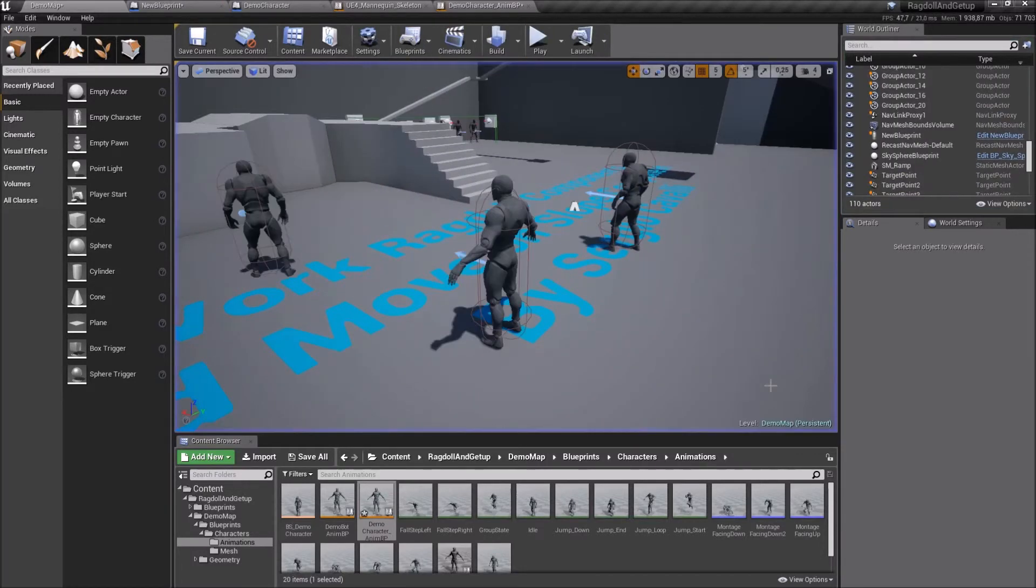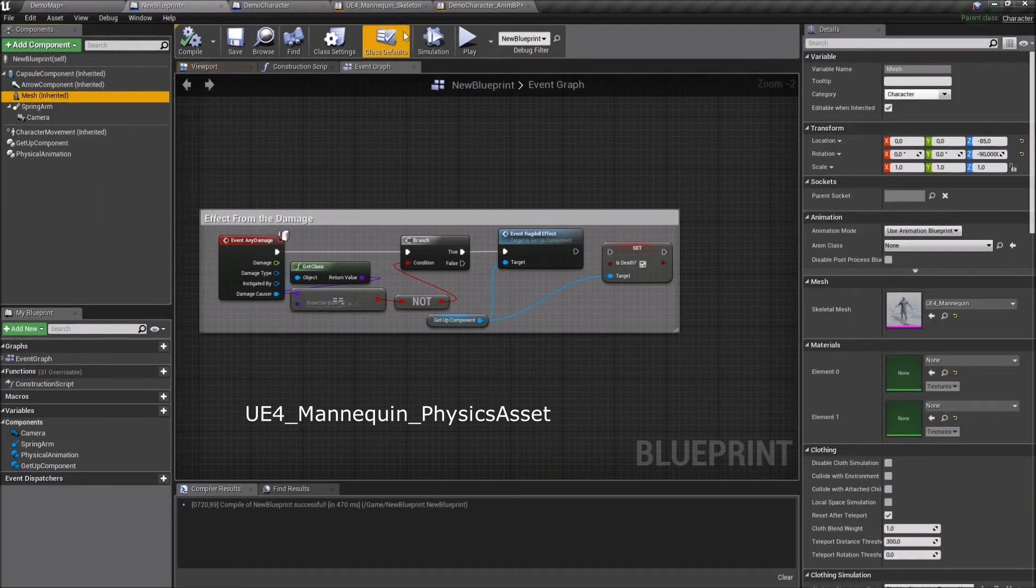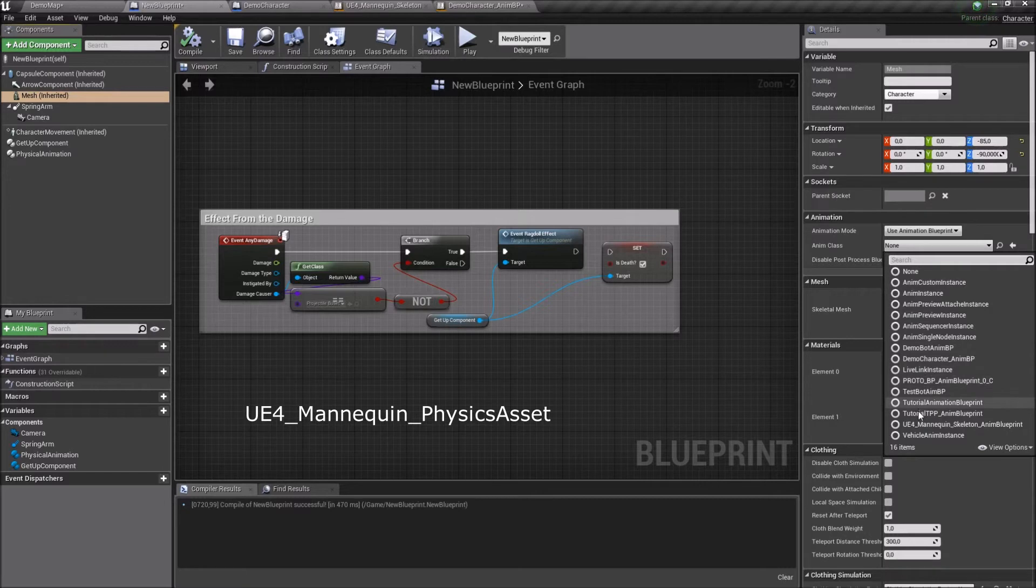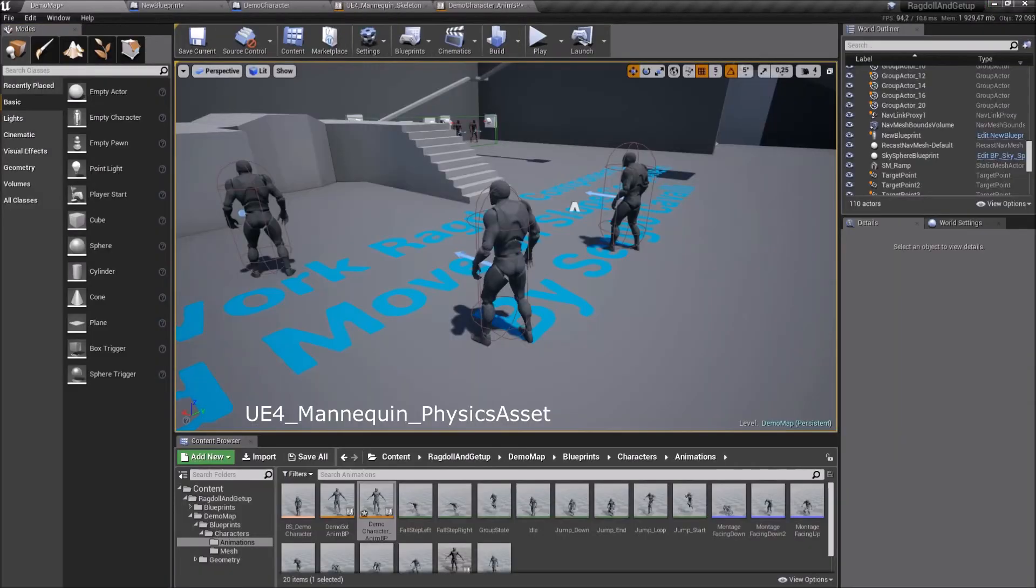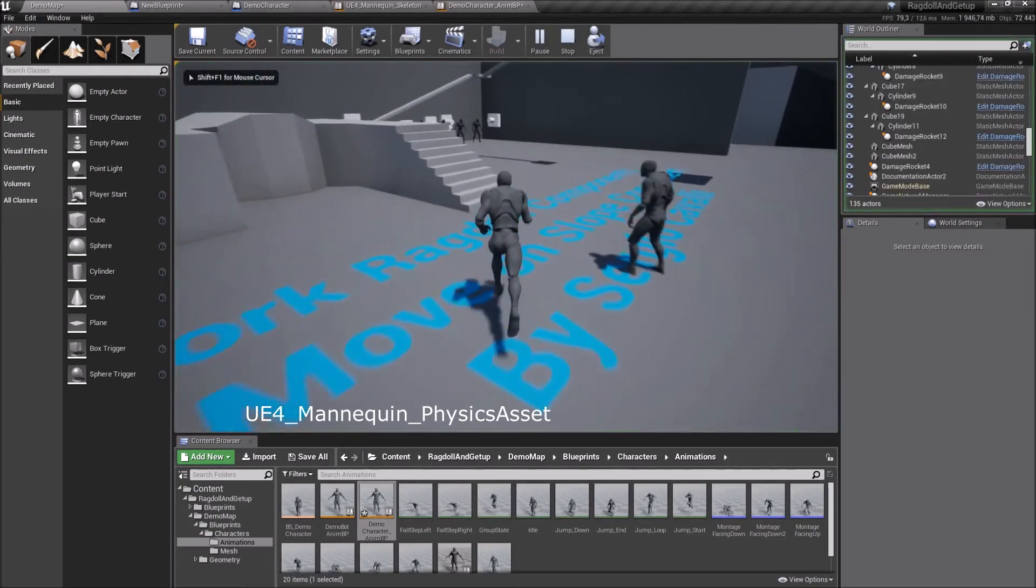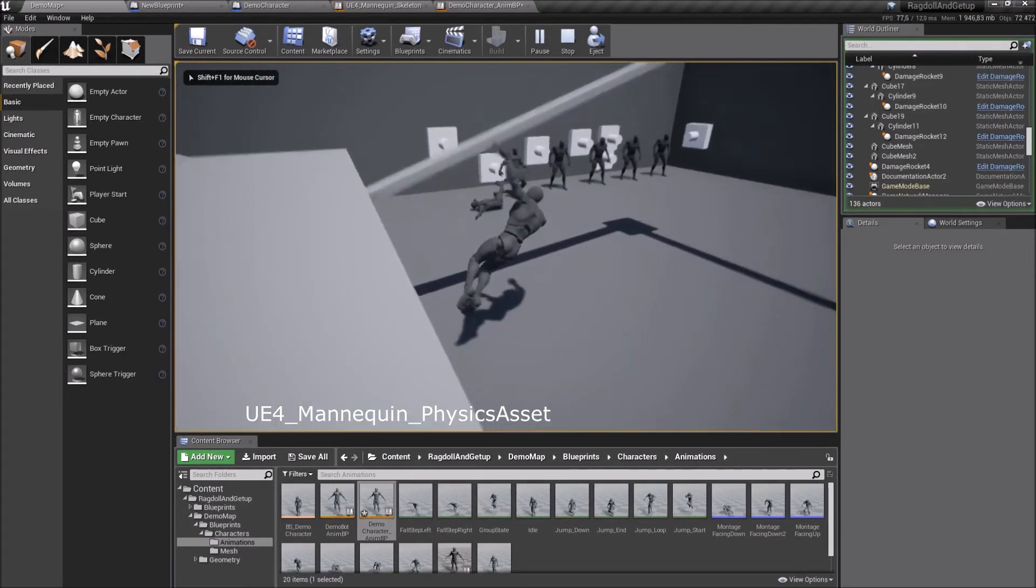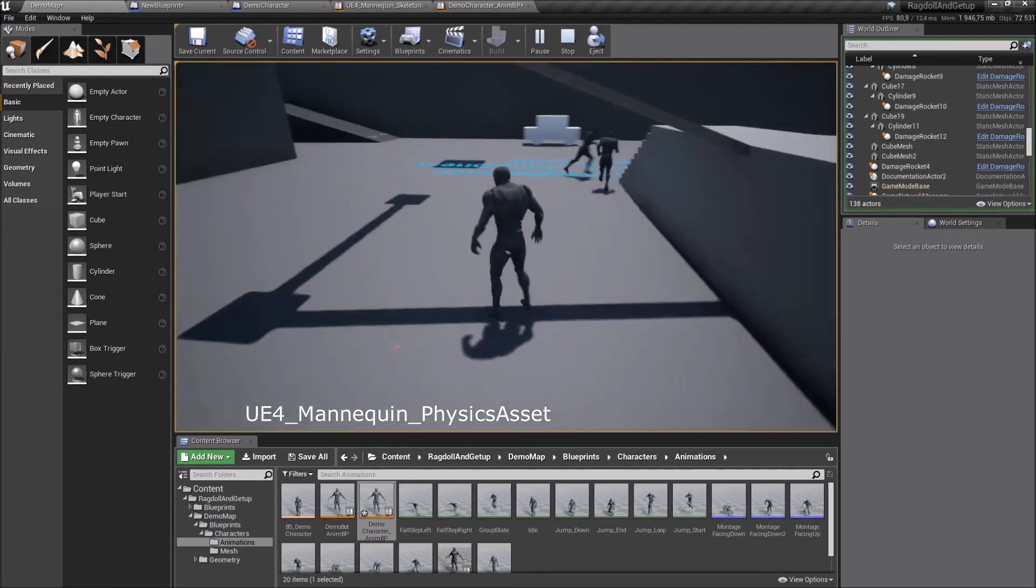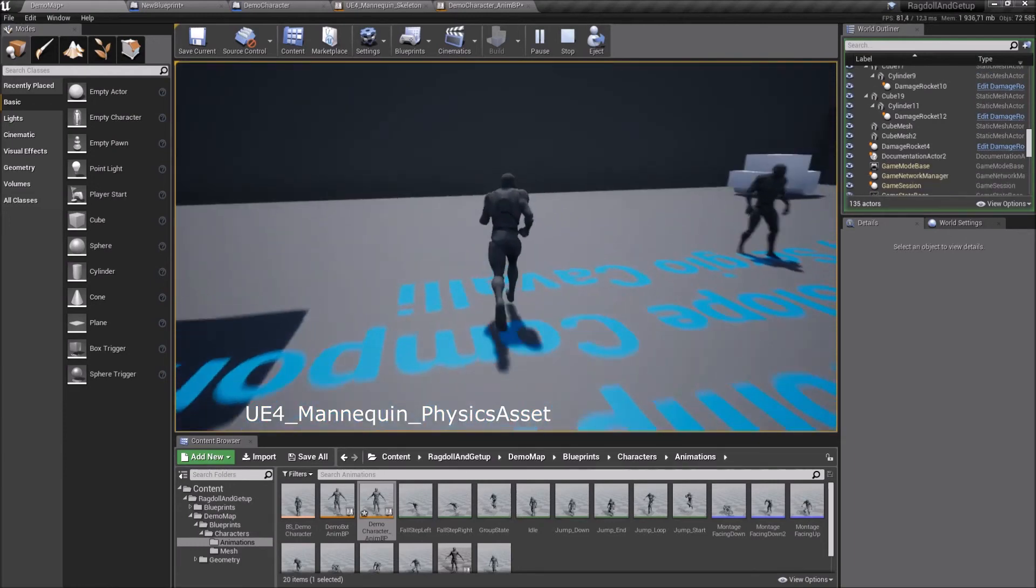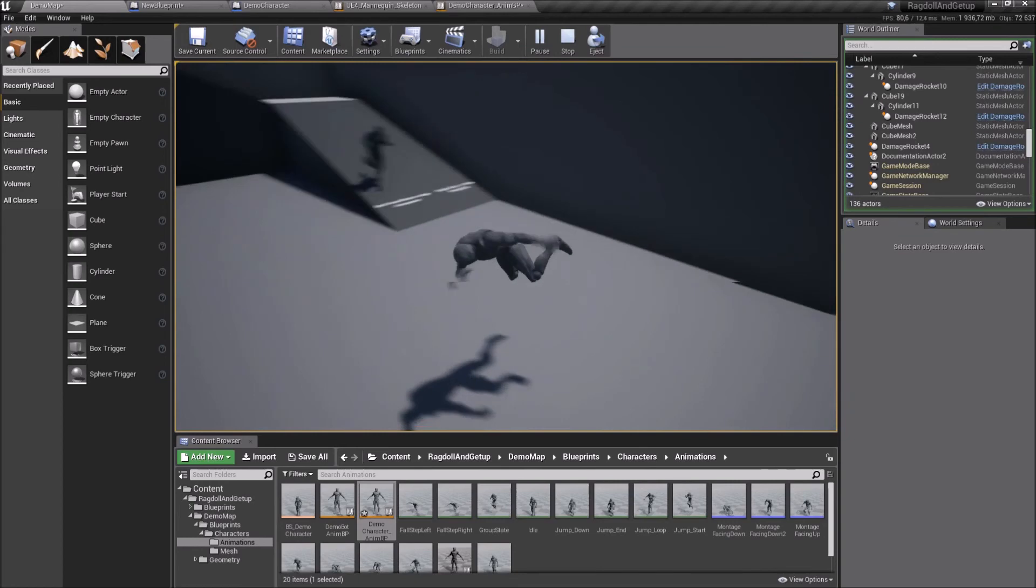I haven't shown an important thing. In Skeletal Mesh, you must set UE4 underscore mannequin underscore physics asset from the demo character. It will work differently. You can do a retarget for this asset if you are using another one or just use this one. More info about how to make a physics asset retarget you can find on product page or from link in the description.